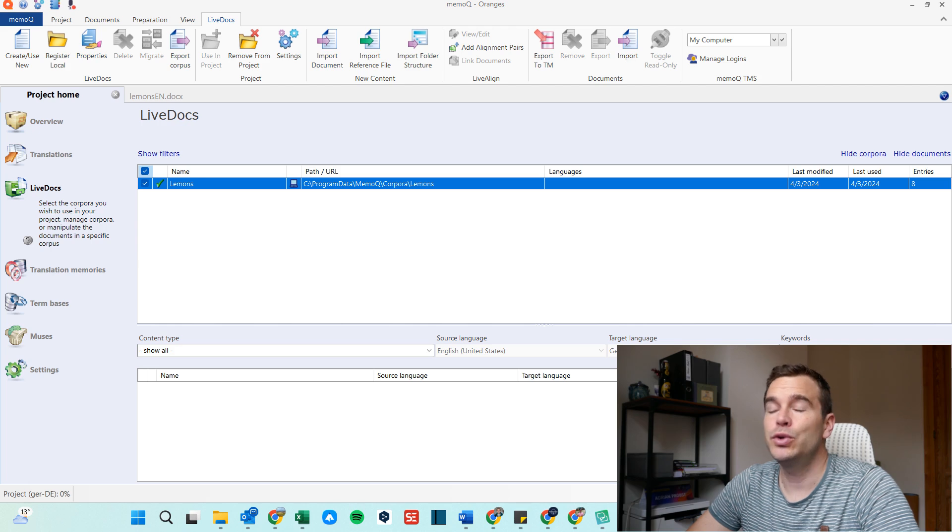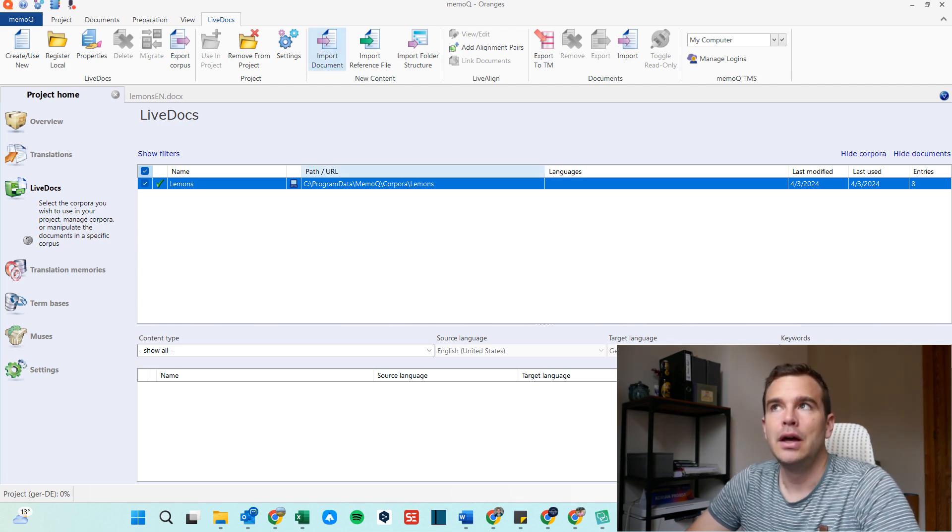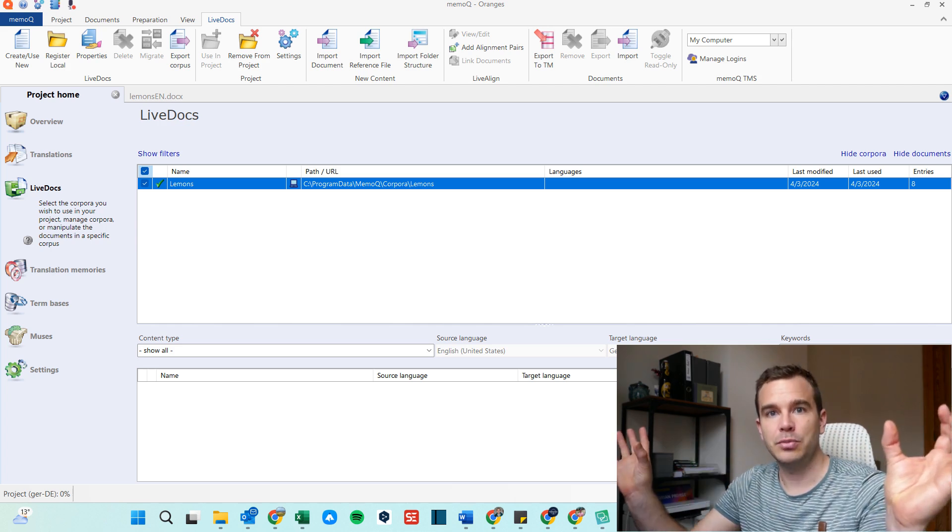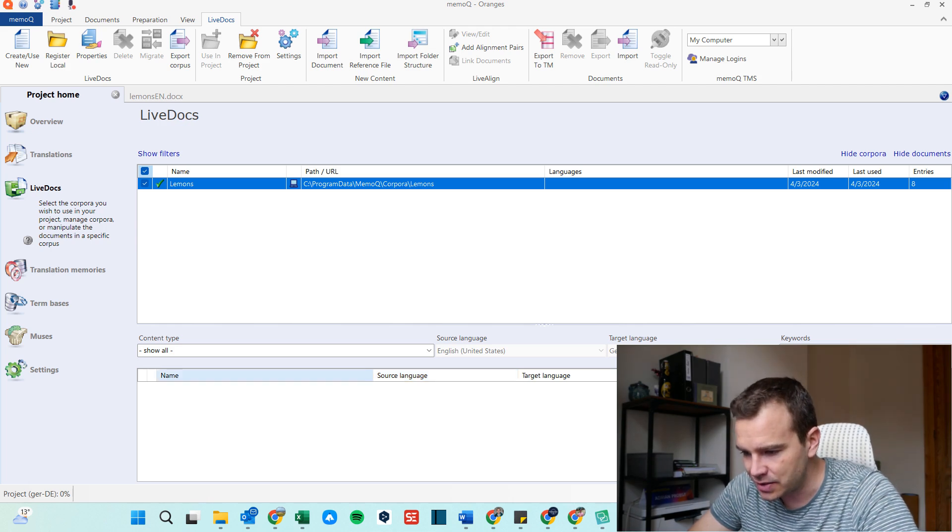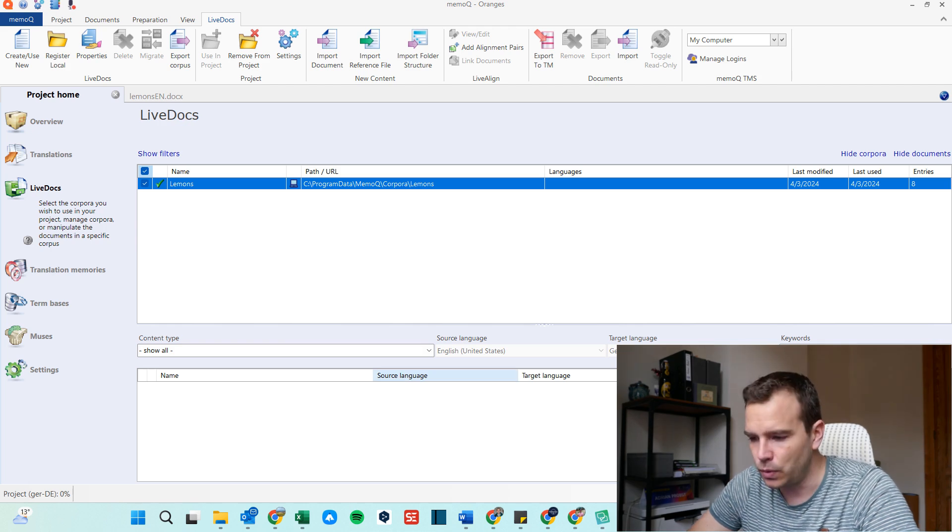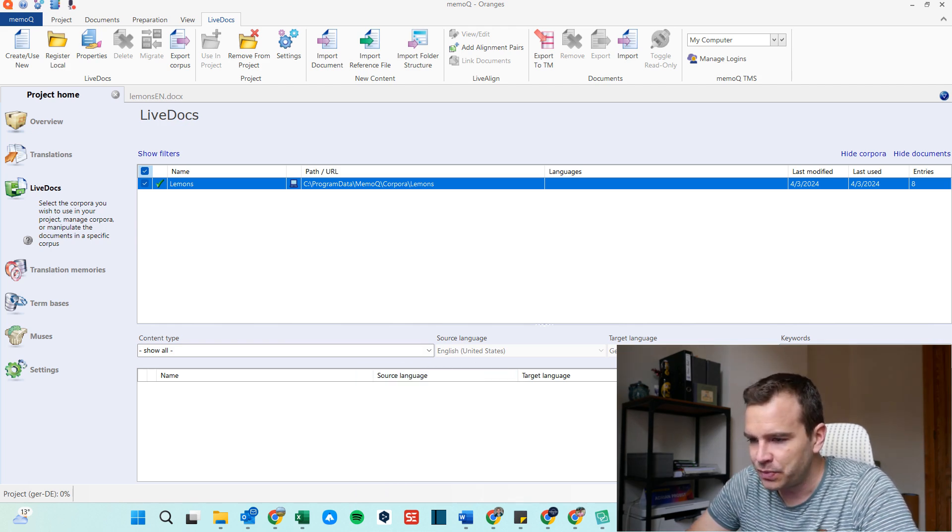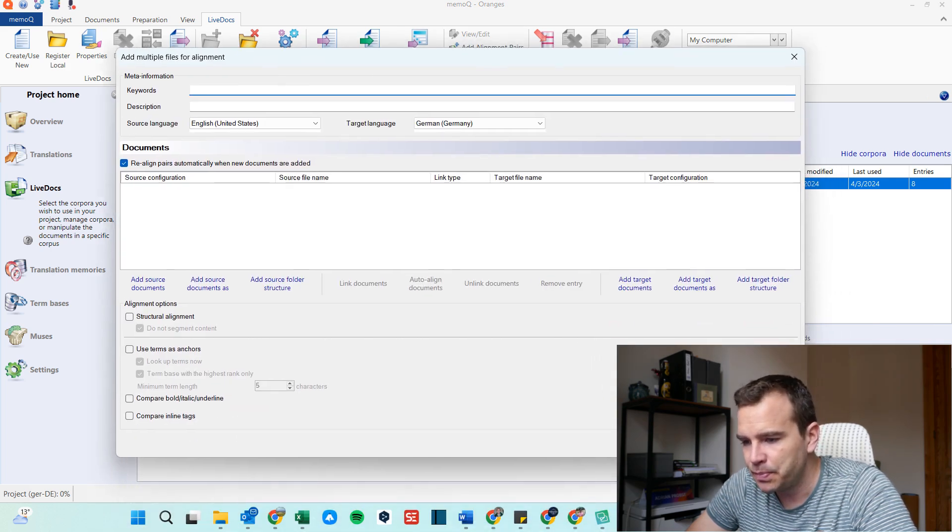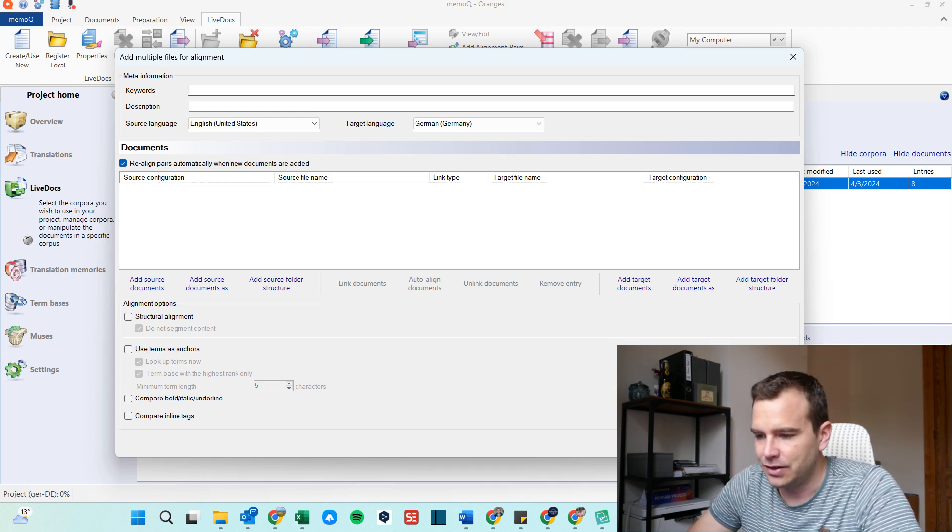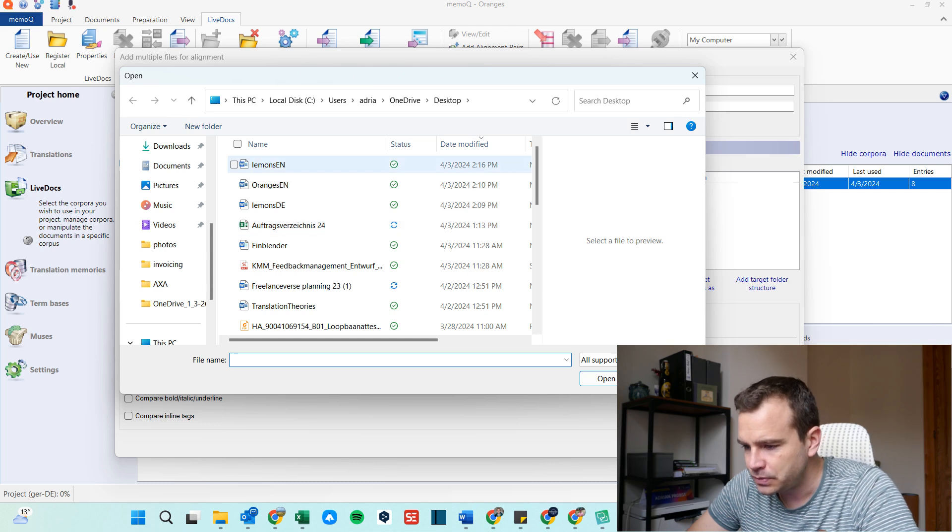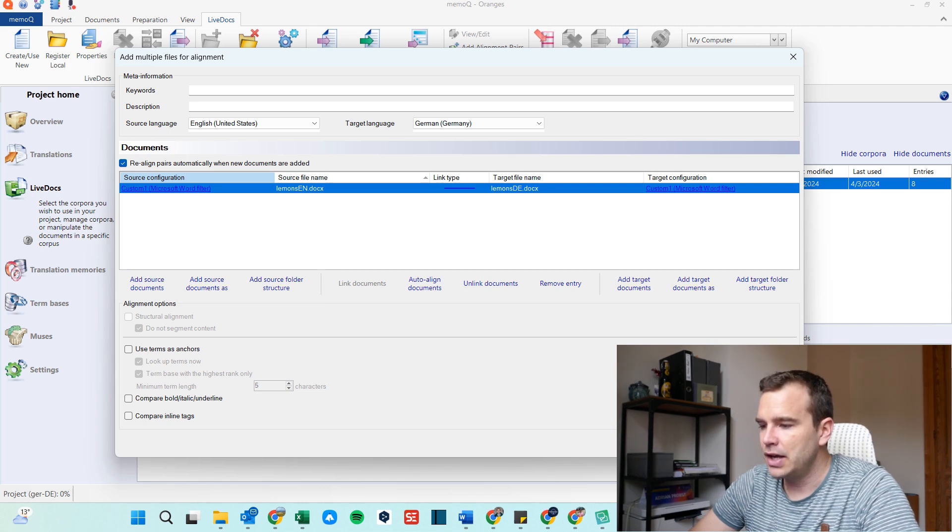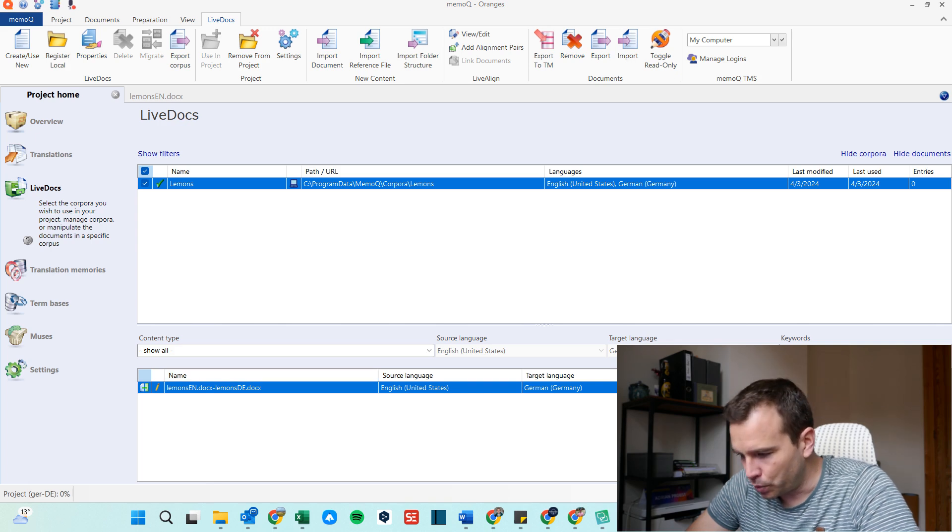So if you have, for example, a monolingual document, you could just simply import document and that's it. But now I have both an English and the German document and I want to align them so they match each other, right? So for that, I go down here. This is basically the lower part is the content of the corpora that is open. So I right click on here and I click add alignment pairs and then add multiple files for alignment opens up. Now I can add source documents here on the left and add target documents on the right. So on the left, I add my lemons English document and on the right, I add my lemons German document and then I click OK and I import them. Now we have a document in the lemons LiveDocs corpora. Let me open that to see what it looks like, if the alignment went well.